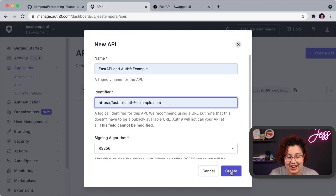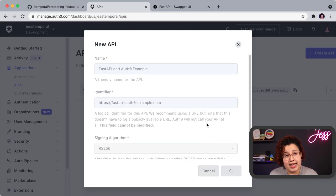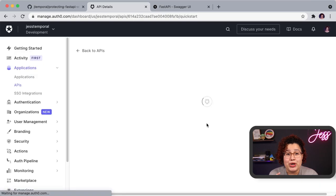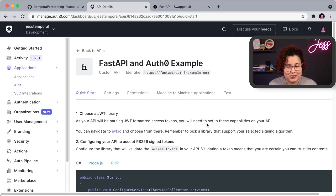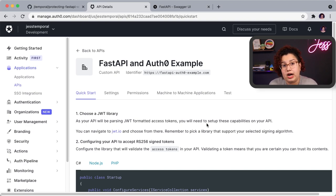Let's create our API. Once you click Create, you'll be taken to your API page. Now we have our API — it's configured. You don't need to do anything else on the Auth0 dashboard. Now that we have this set up, it's time for updating our code.